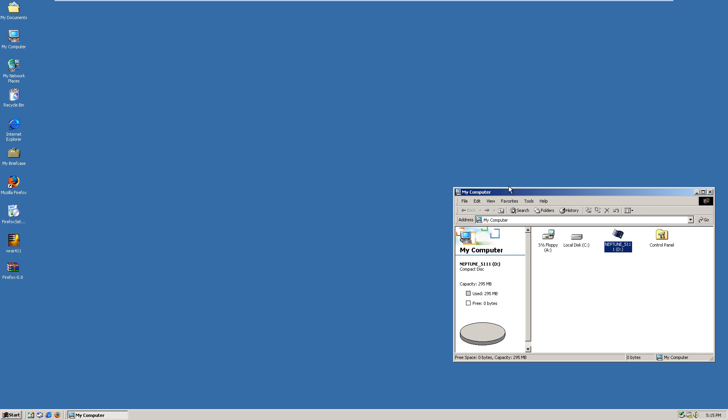The first thing you're probably going to notice is that unlike pretty much all of my other tutorials, we haven't started at the VMware home screen — we're actually in a Windows 2000 virtual machine right now. The reason for that is because Neptune is an actual upgrade for Windows 2000, so we have to have a version of Windows 2000 installed to be able to install Neptune.